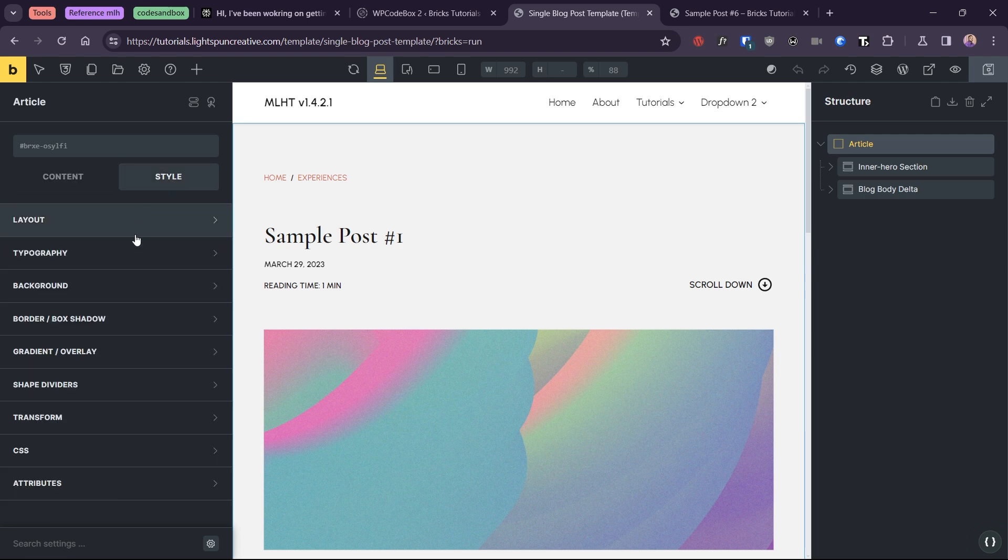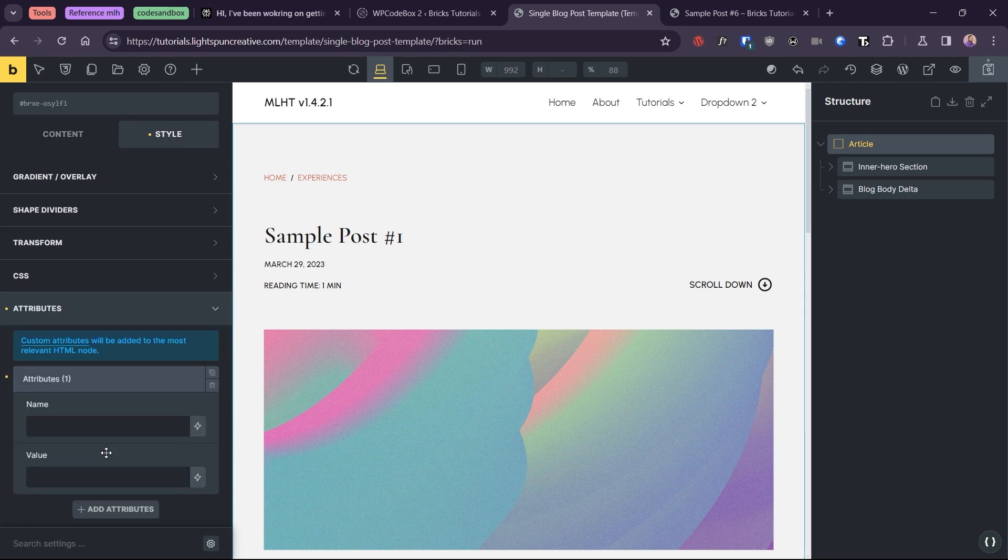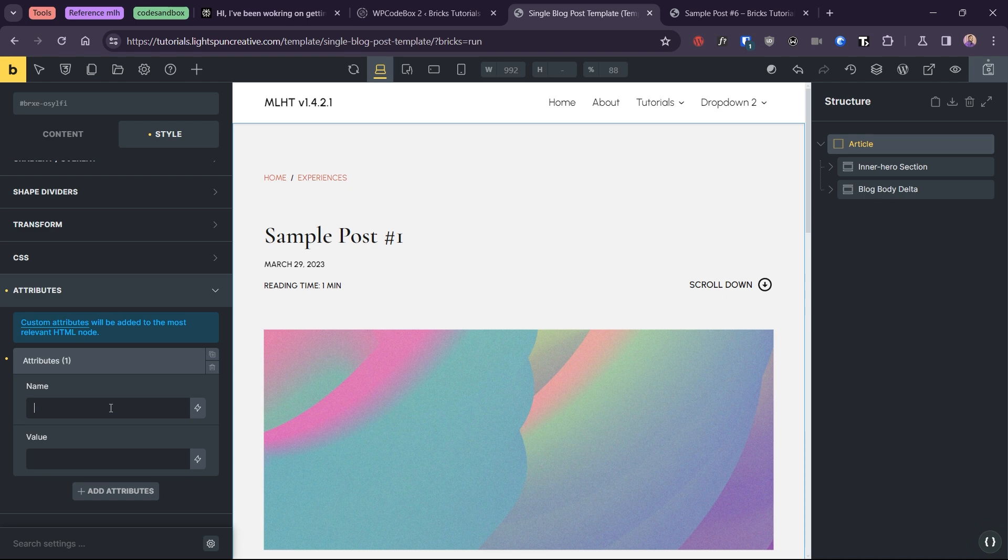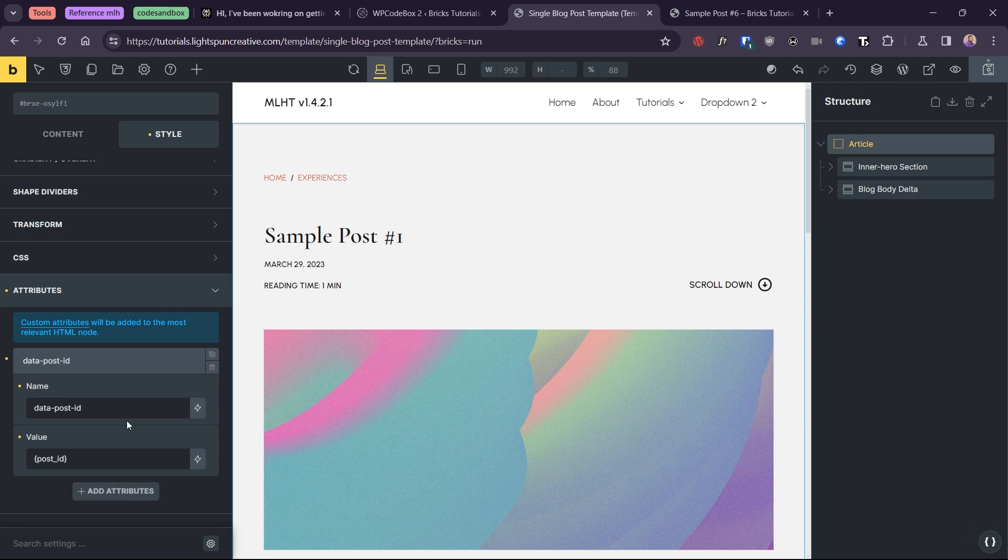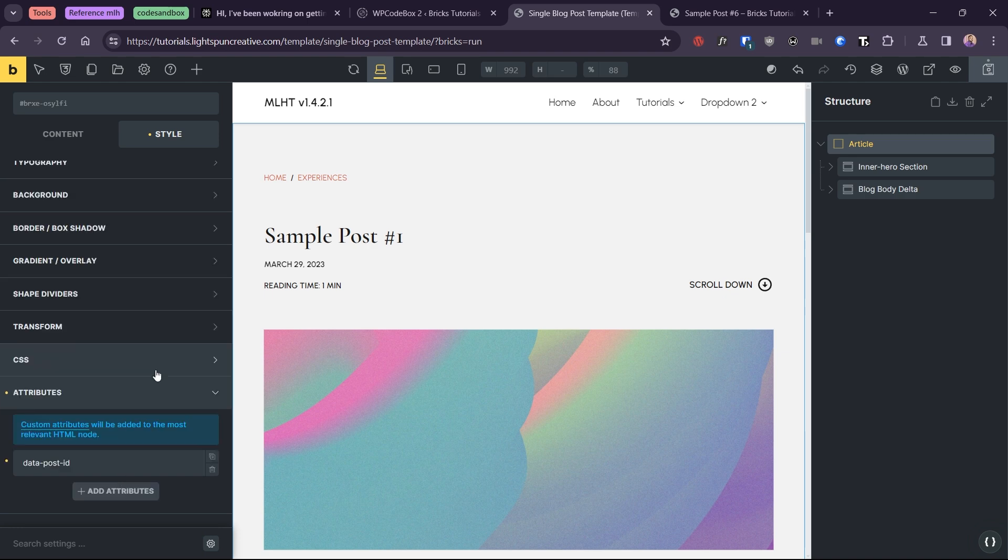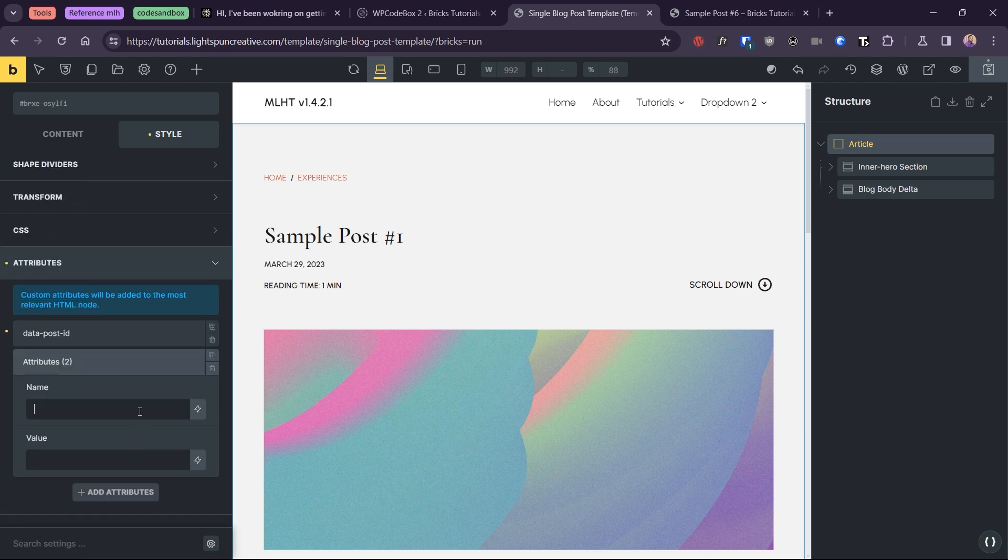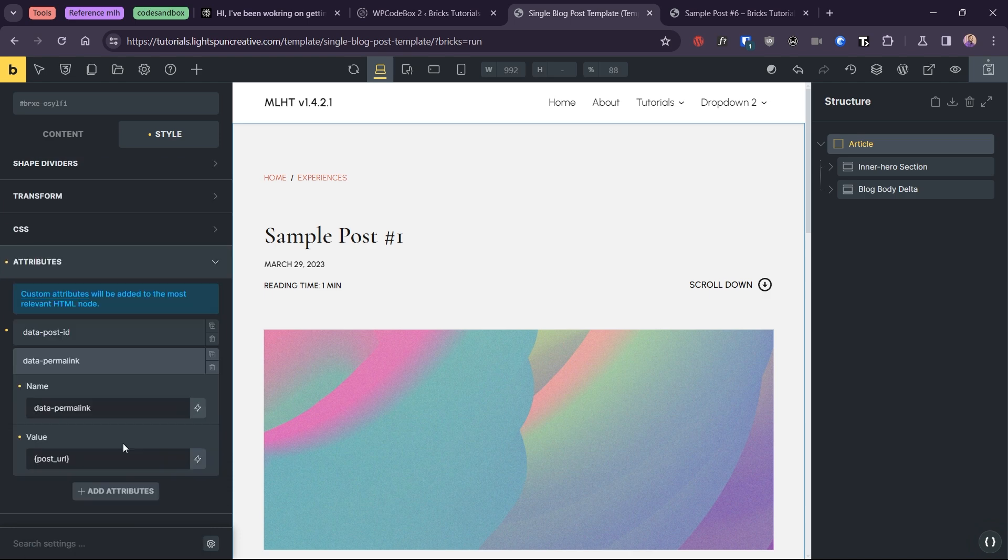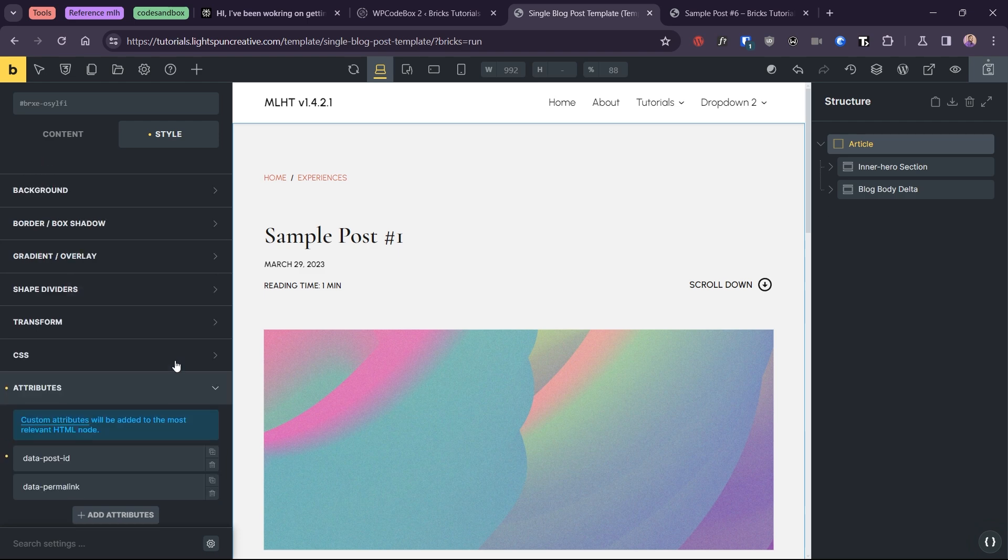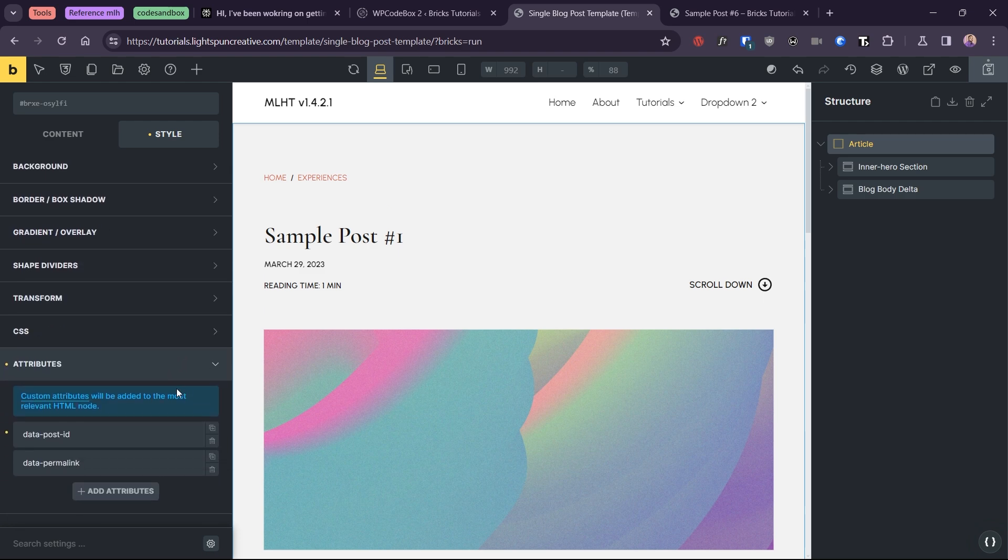Now in this article element, I'll add two attributes. First, I'll add data post ID with the bricks post ID dynamic tag. Then I'll add data permalink, which will hold the bricks post URL dynamic tag. These attributes will help us maintain the context of each unique post that gets loaded.